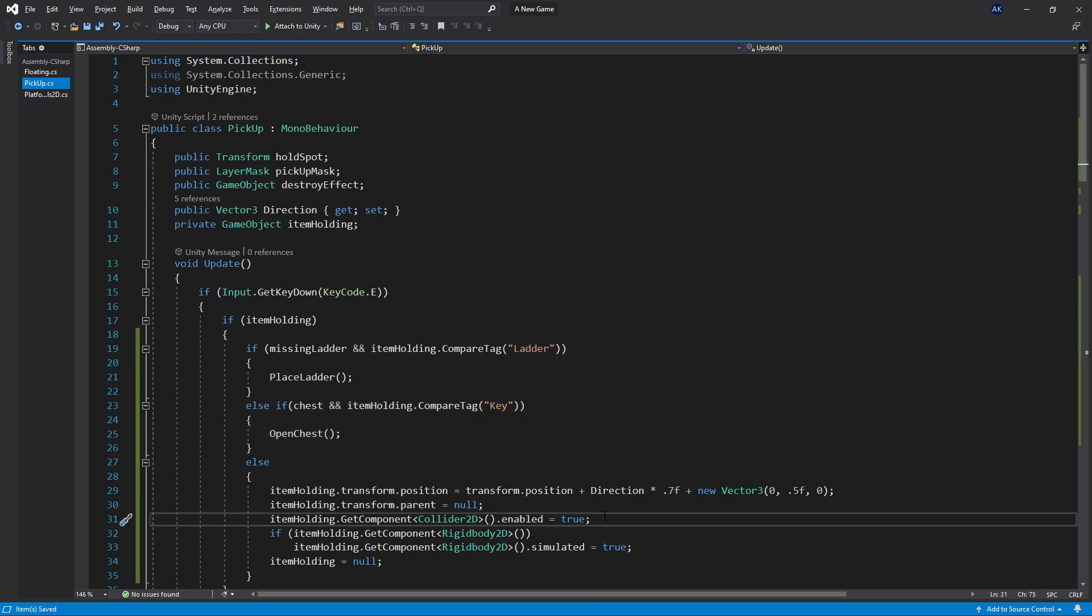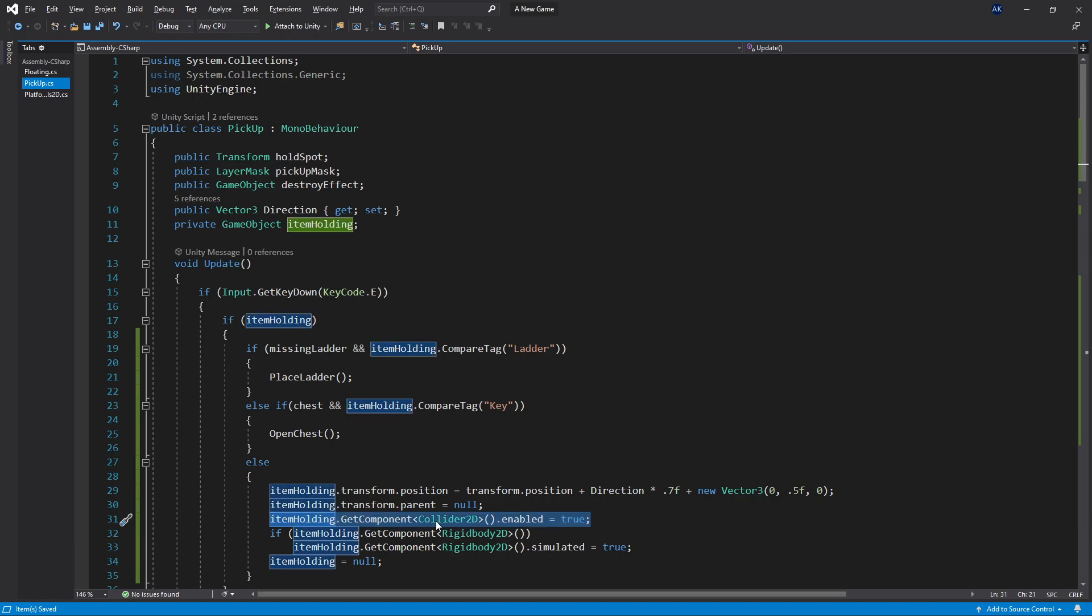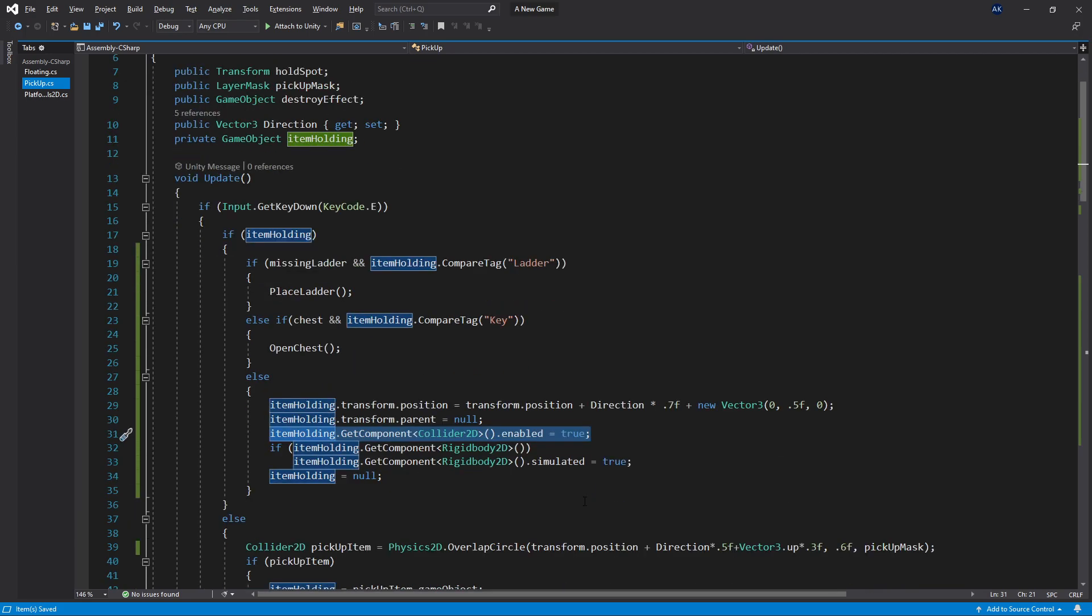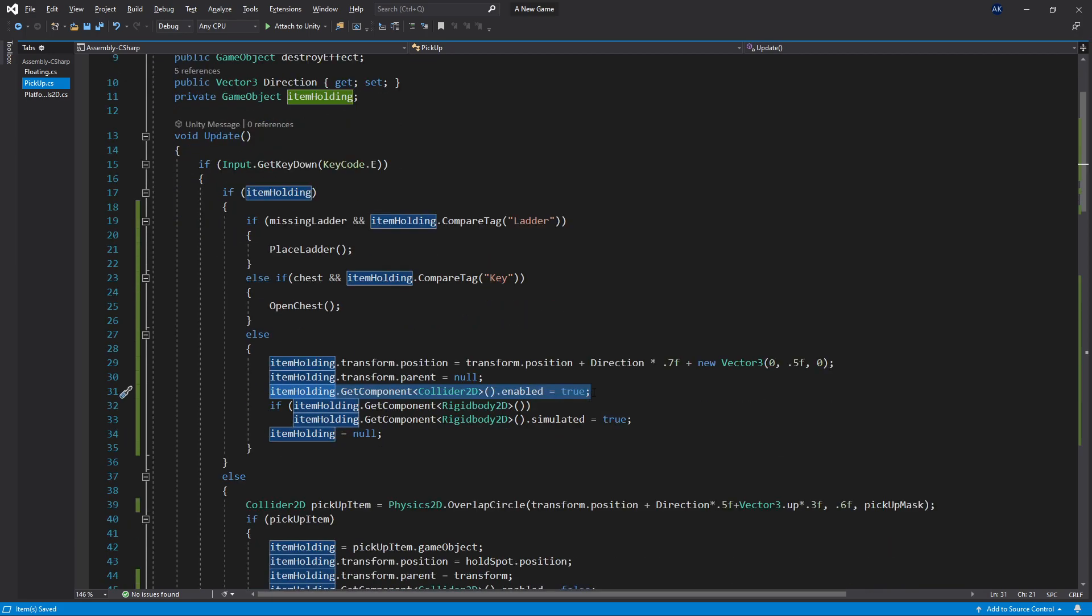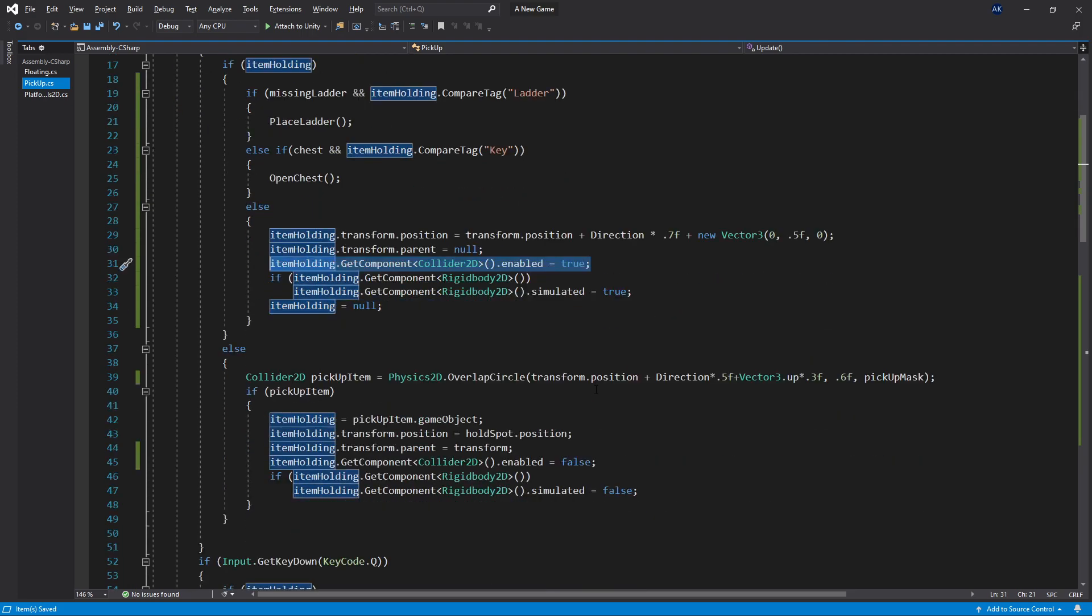One thing that I want to mention is if you decided to use the pickup logic that I showed in my previous video, make sure that you also turn off and turn on the collider 2D. When you place the item down, you want to turn the collider 2D back on.